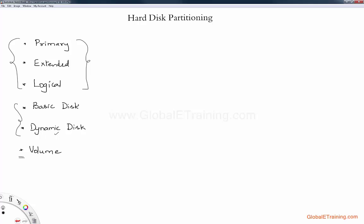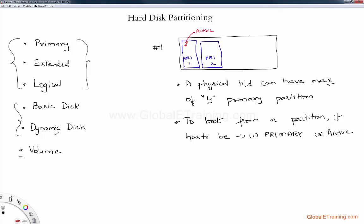Let's first talk about primary partition. A physical hard drive — HD here represents hard drive, it's a short notation — can have up to four primary partitions. That's the max; you cannot have more than four. And in order for you to boot from a particular partition using your operating system, the partition has to be primary and it has to be active.